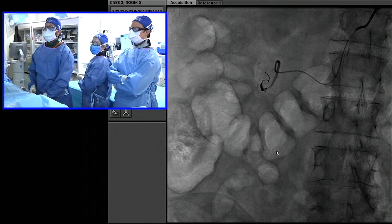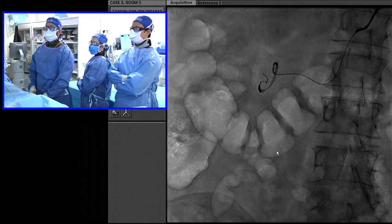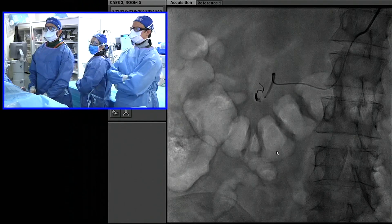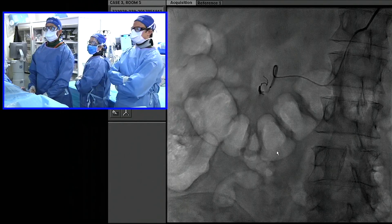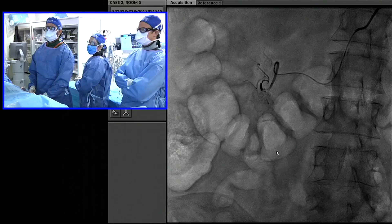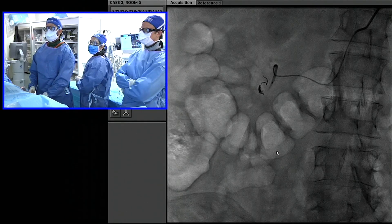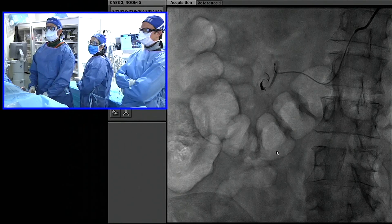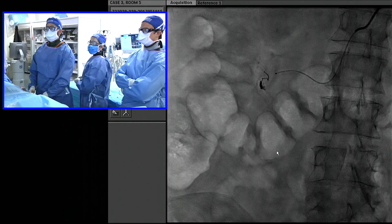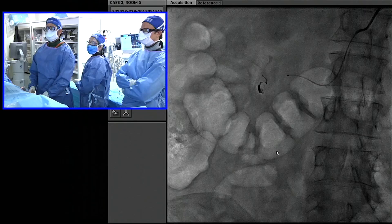We're injecting right on top of the coil pack. I don't really want to force the issue here too much. As you can see, we already got a little spasm in our vessel here. I'm going to back it out all the way.